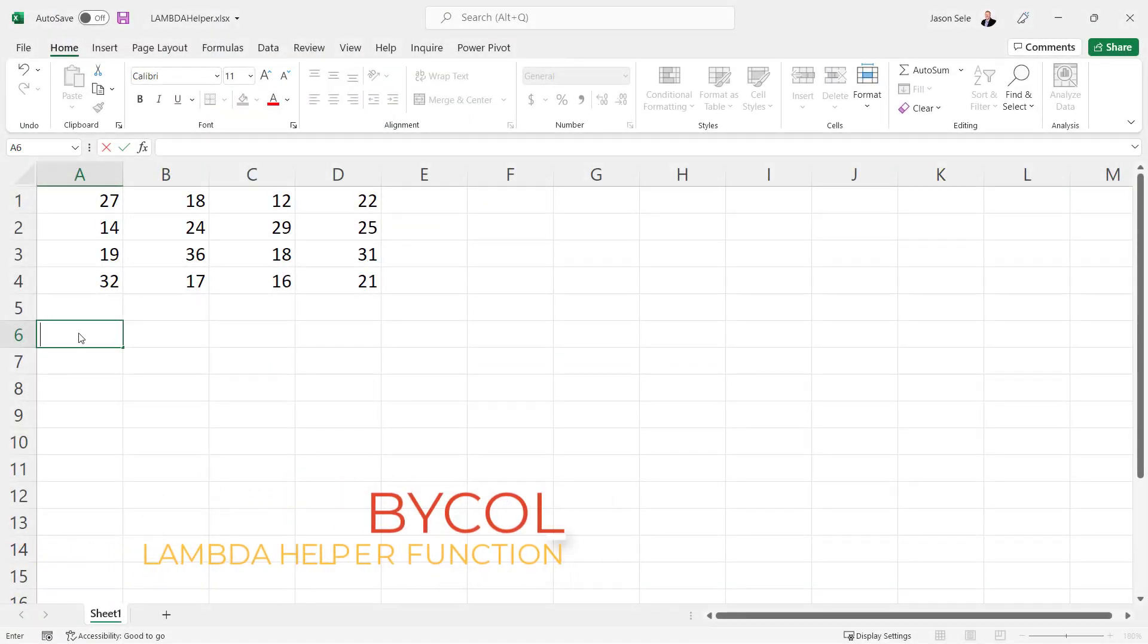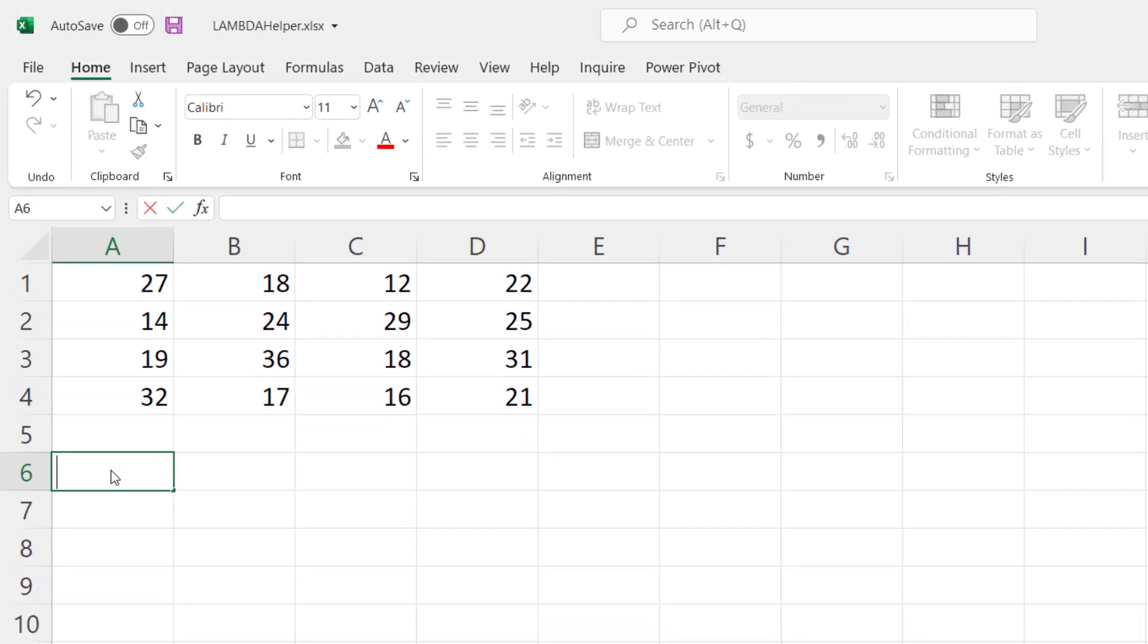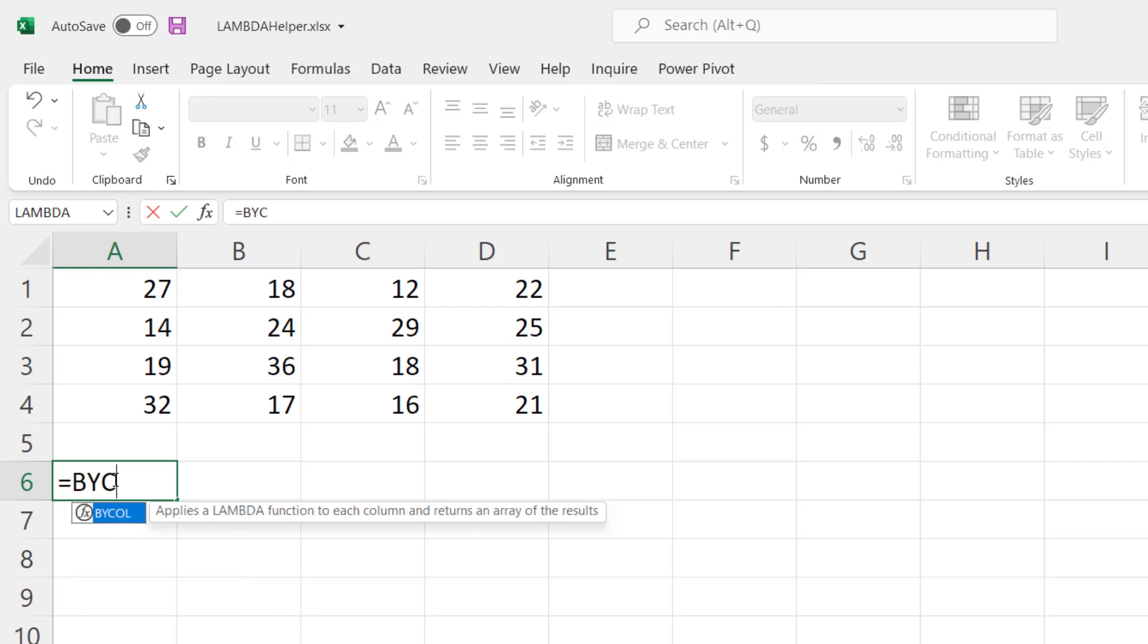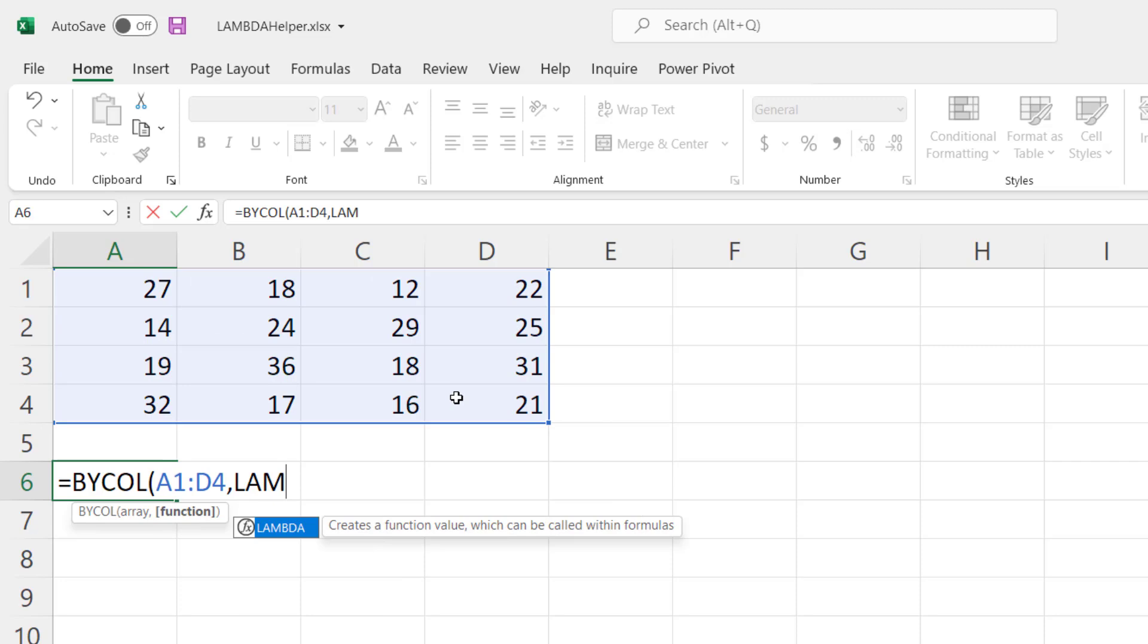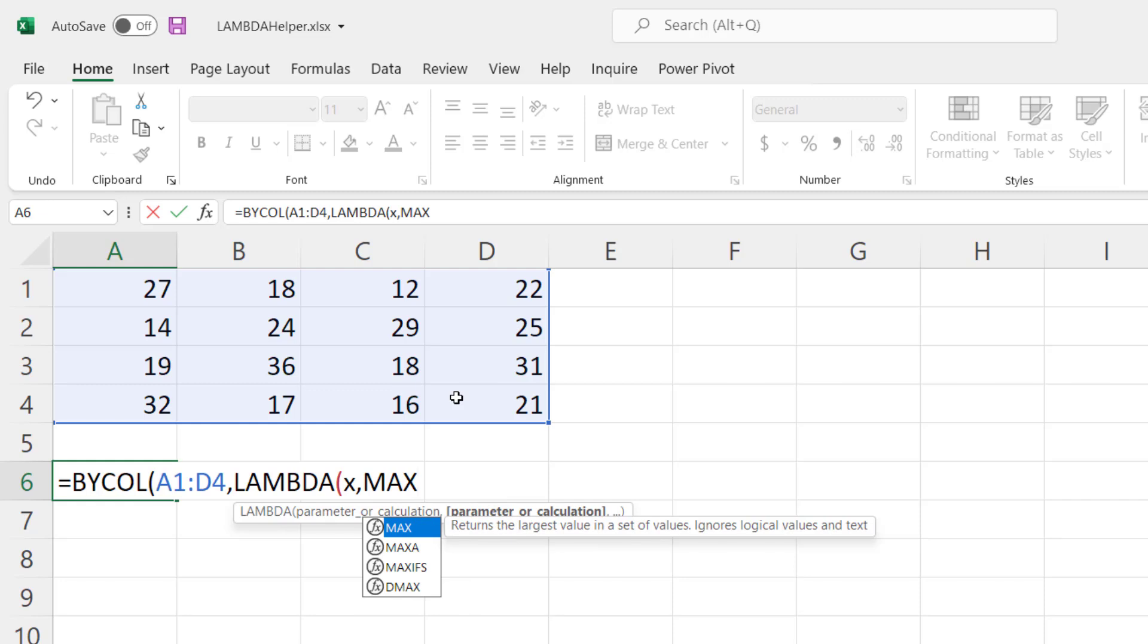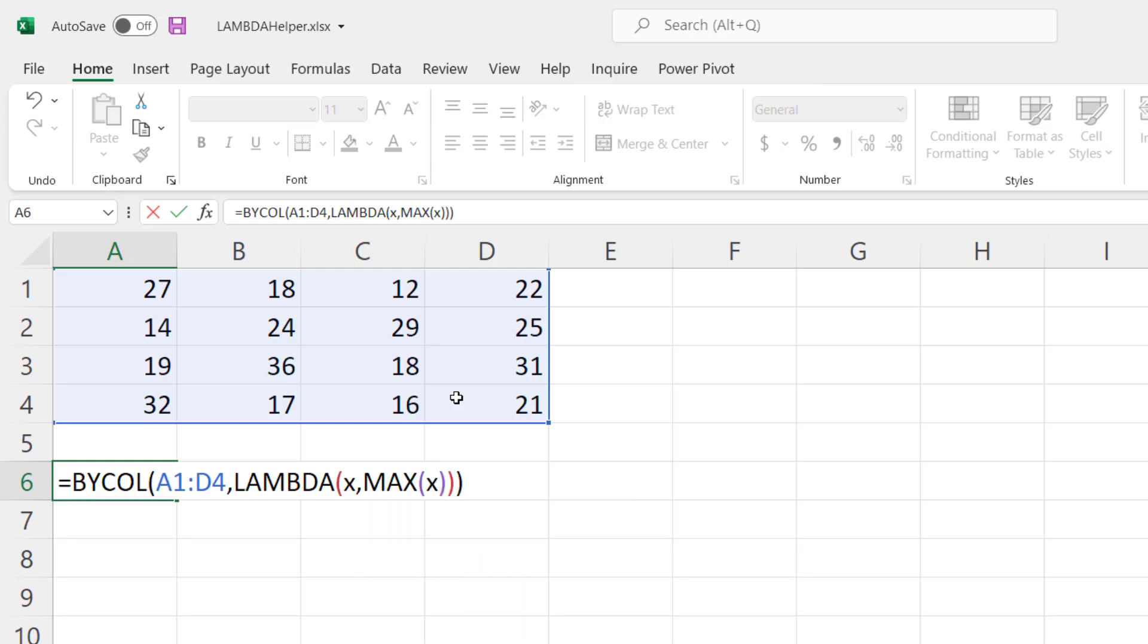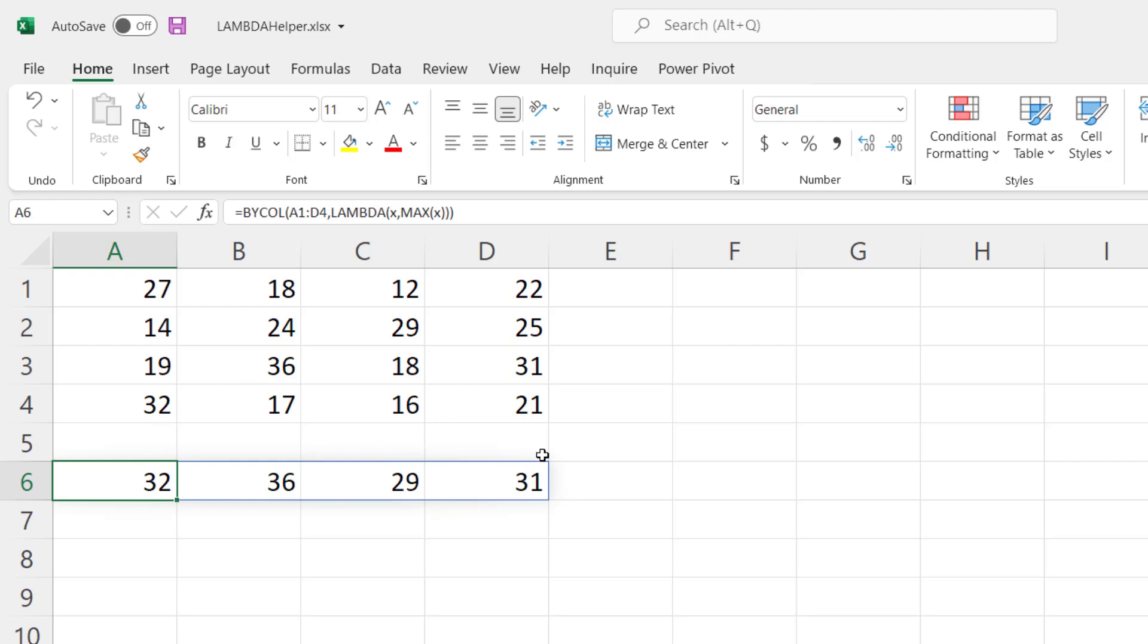ByCol. ByCol is a Lambda helper function that applies the formula to each column of an array. So if we were going to do a ByCol using this array and we're going to do our Lambda function passing in the variable x and this time we want to take the maximum value of x, make sure we get our parentheses and hit enter and you can see what it did is it applied the max value for each column of that array, so remember it's going to break them down by column.